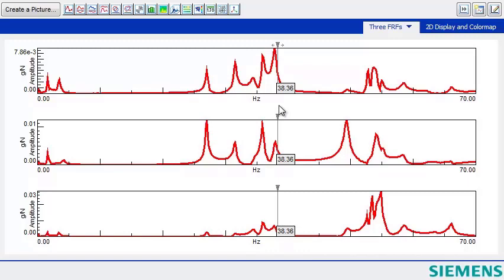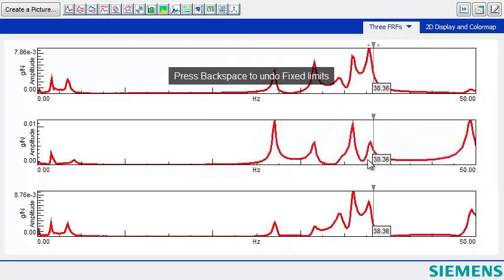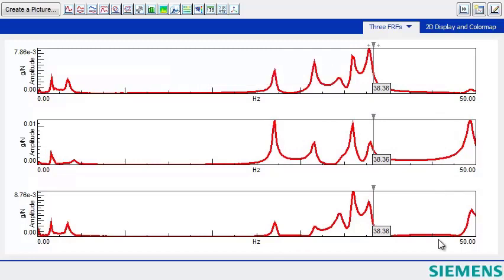I can also set the limits of all these displays simultaneously. If I double-click on the first display, change the limit to 50 Hz, and I hit this checkbox, Apply to All Displays, and hit OK, I set the limit simultaneously on all three displays.